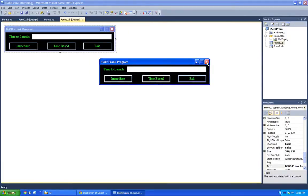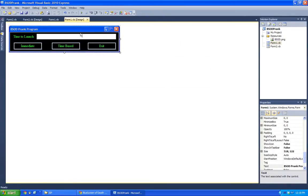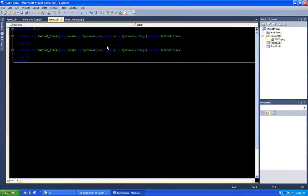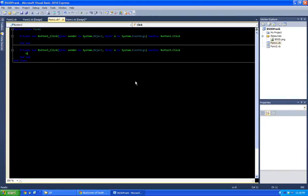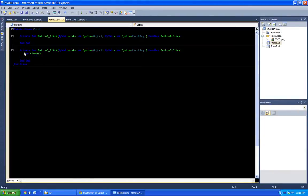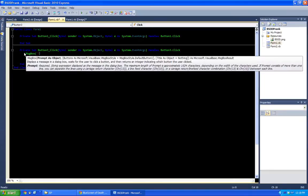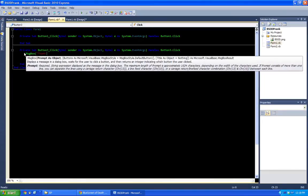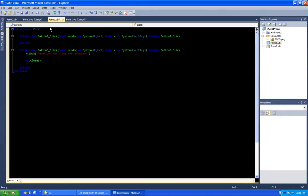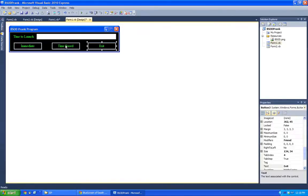And none of these buttons work. So in exit, let's just do me dot close. But before that, let's do a message box that nicely says, thanks for using this program.